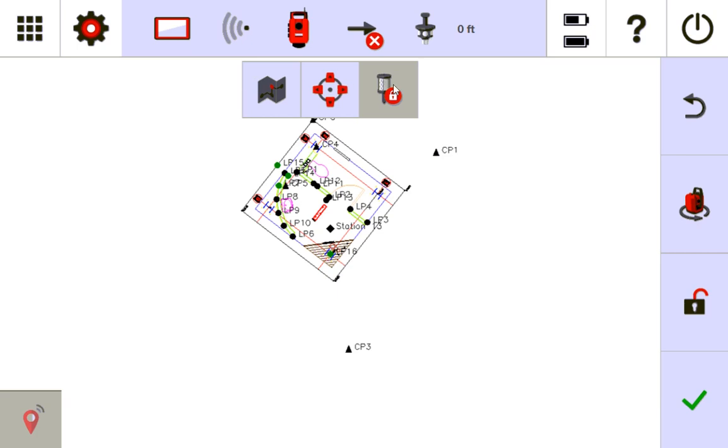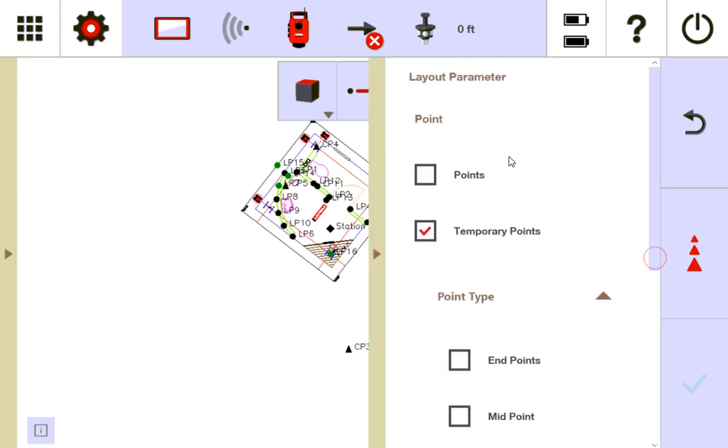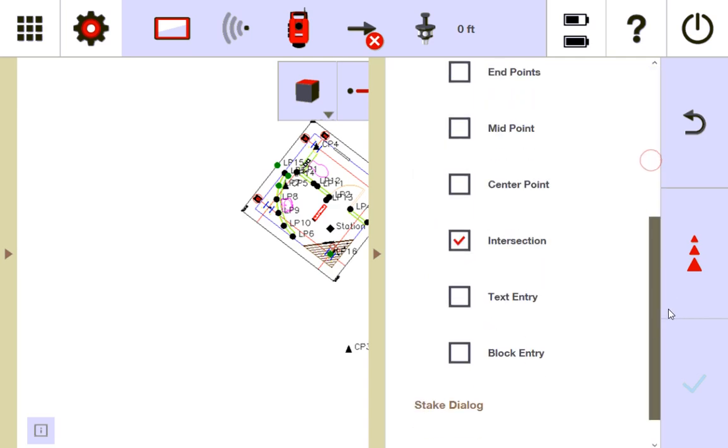But that's how you use, again, this application layout. You can lay out points, temporary points, or you can lay out both at the same time. And with just both selected, you can be bouncing around to the points you've made, or to the temporary points that you want to lay out on the CAD.